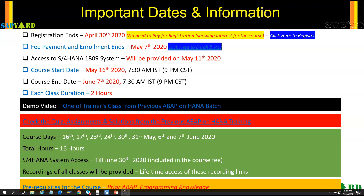If you still have queries or doubts, feel free to email us at mailsapyard@gmail.com or WhatsApp us at +1 646 727 9273. Hope you are staying safe in this pandemic. See you live on the training day. Have a wonderful time ahead.